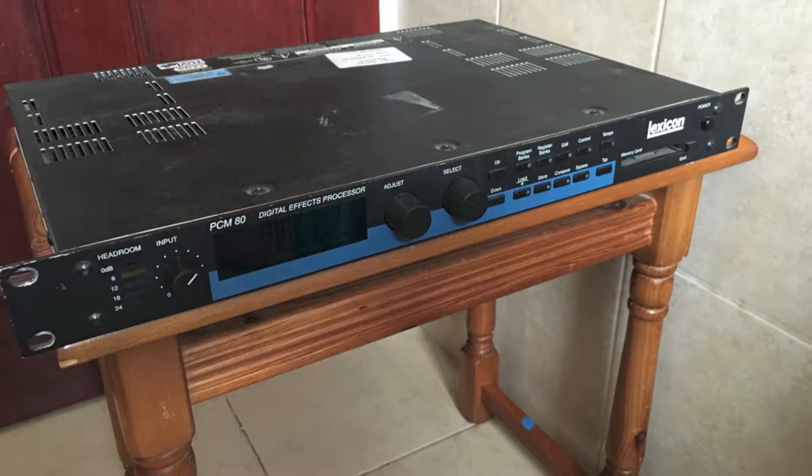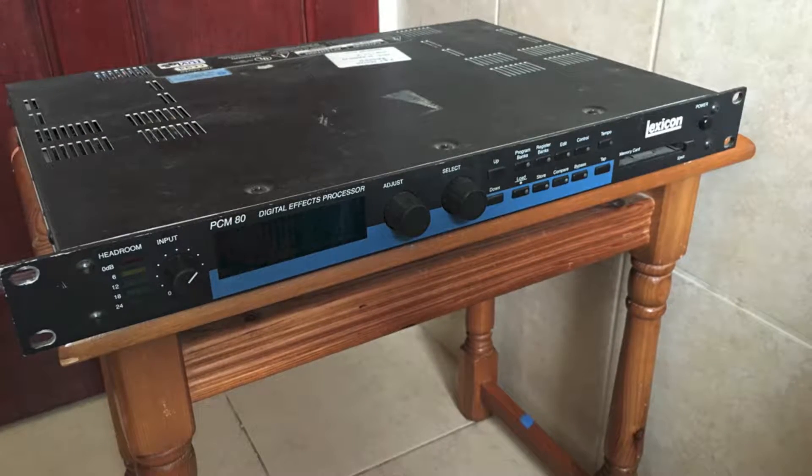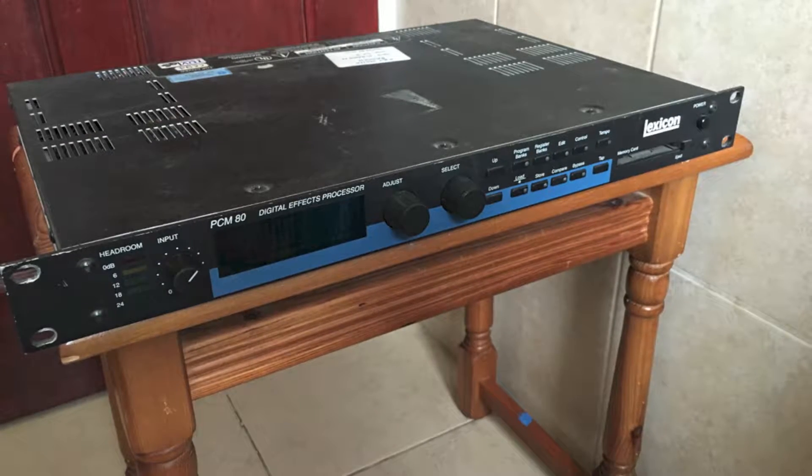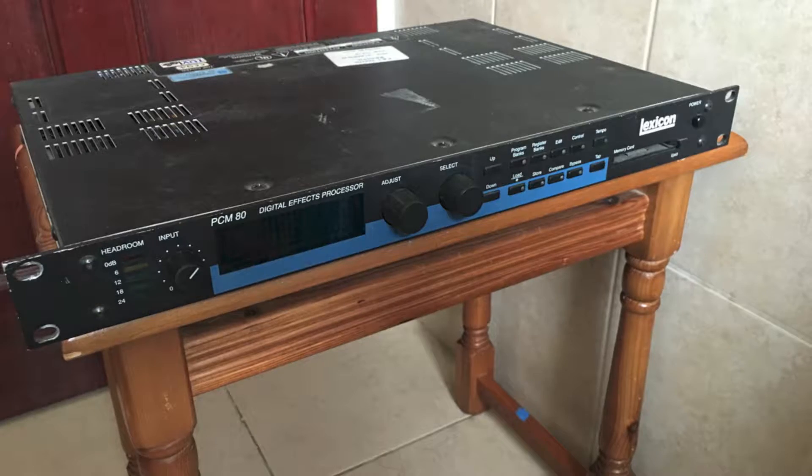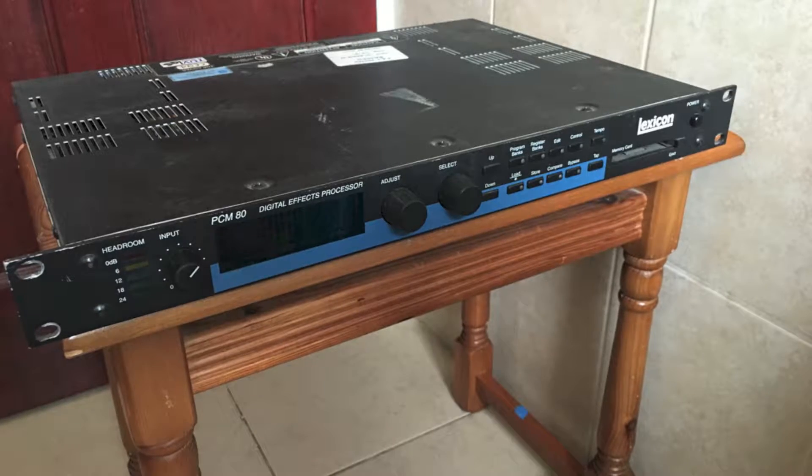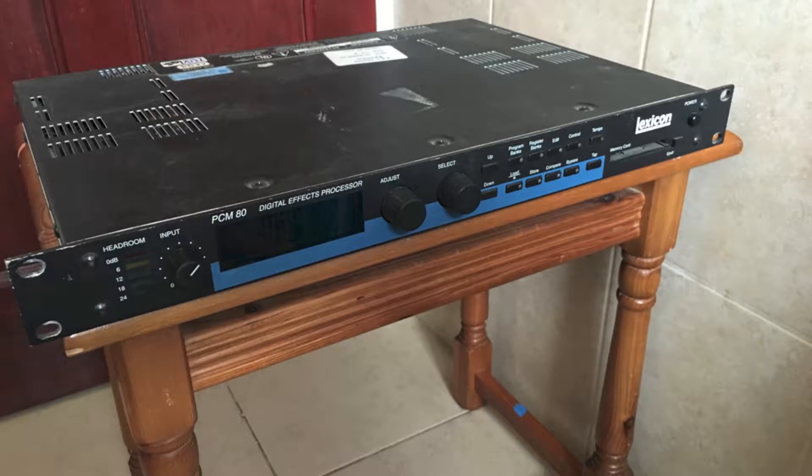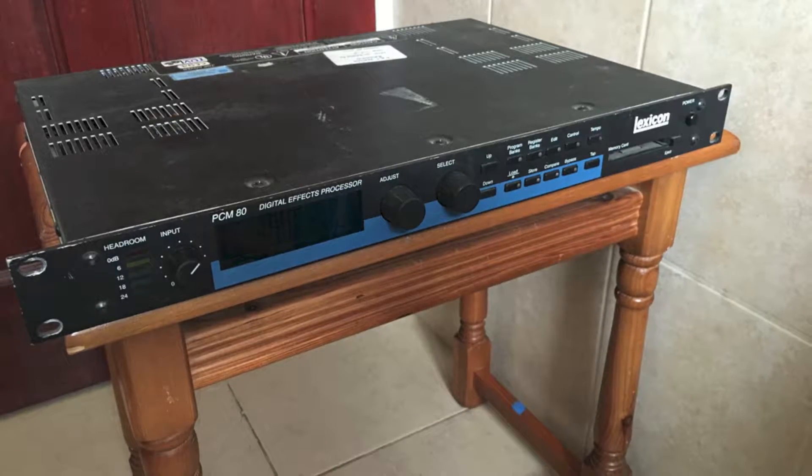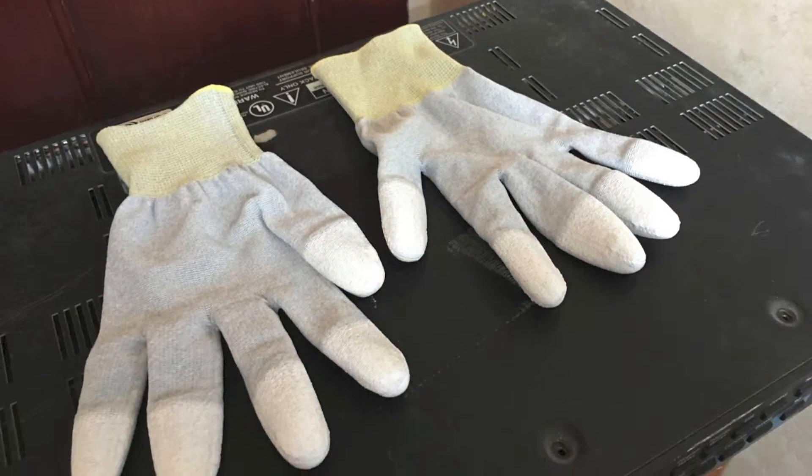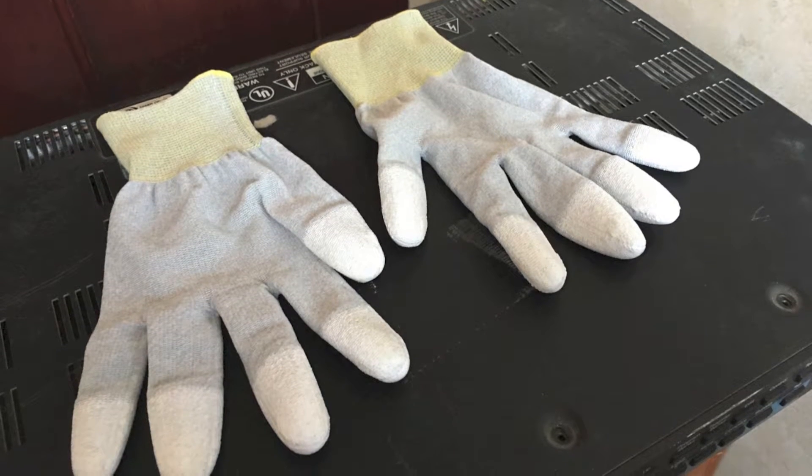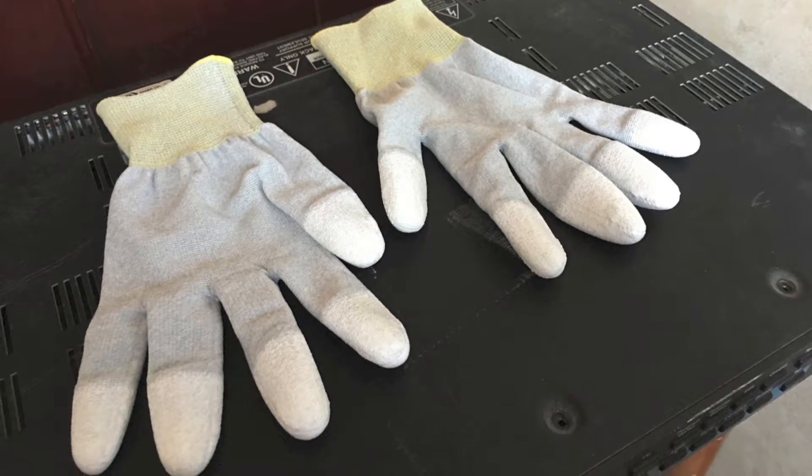Hi there, today I'm going to show you how to increase the memory of a Lexicon PCM80 Reverb unit. To do this, I'd recommend that you buy these anti-static gloves to save frying your chips.